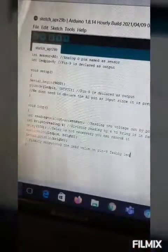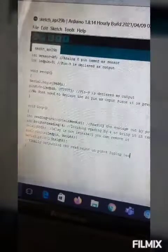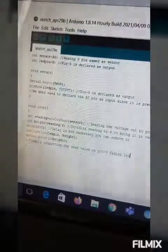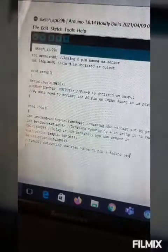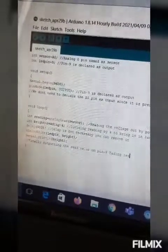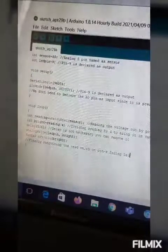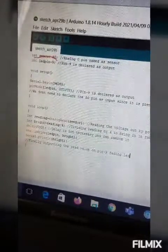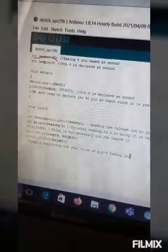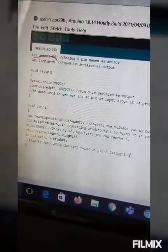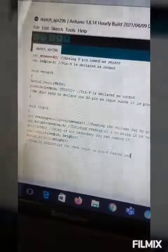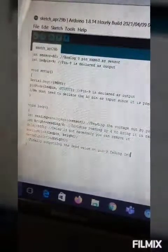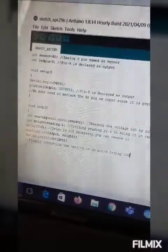Okay, first thing I am going to explain you the program. This is our program. Here you can see this cursor red dot. First here we have written INT sensor A0. It's actually that we are just declaring the pins of our Arduino UNO board.